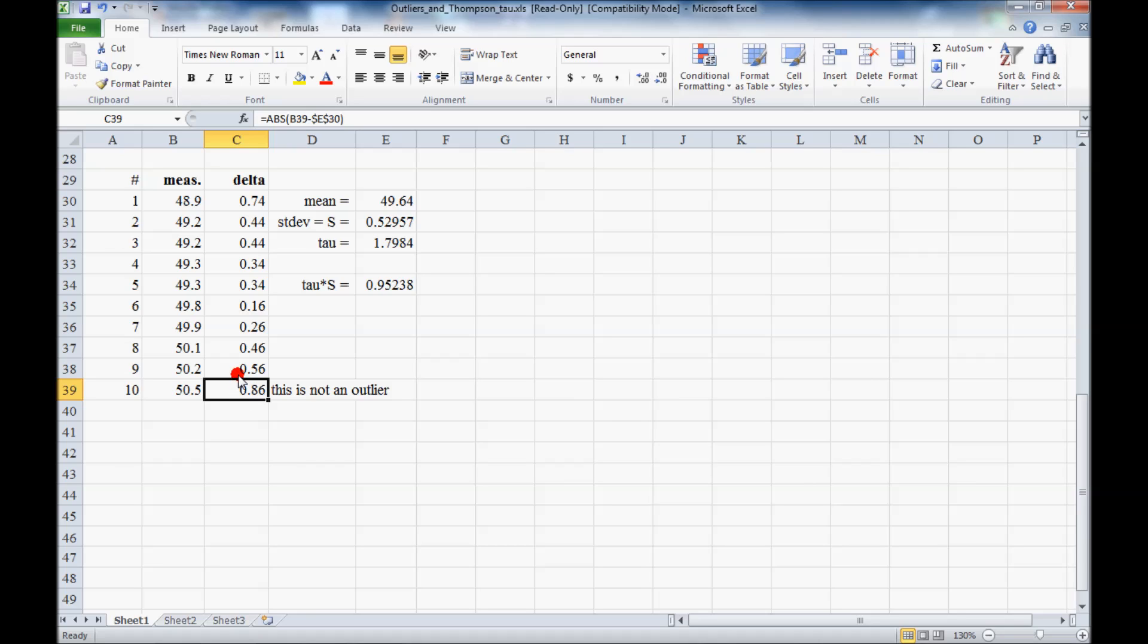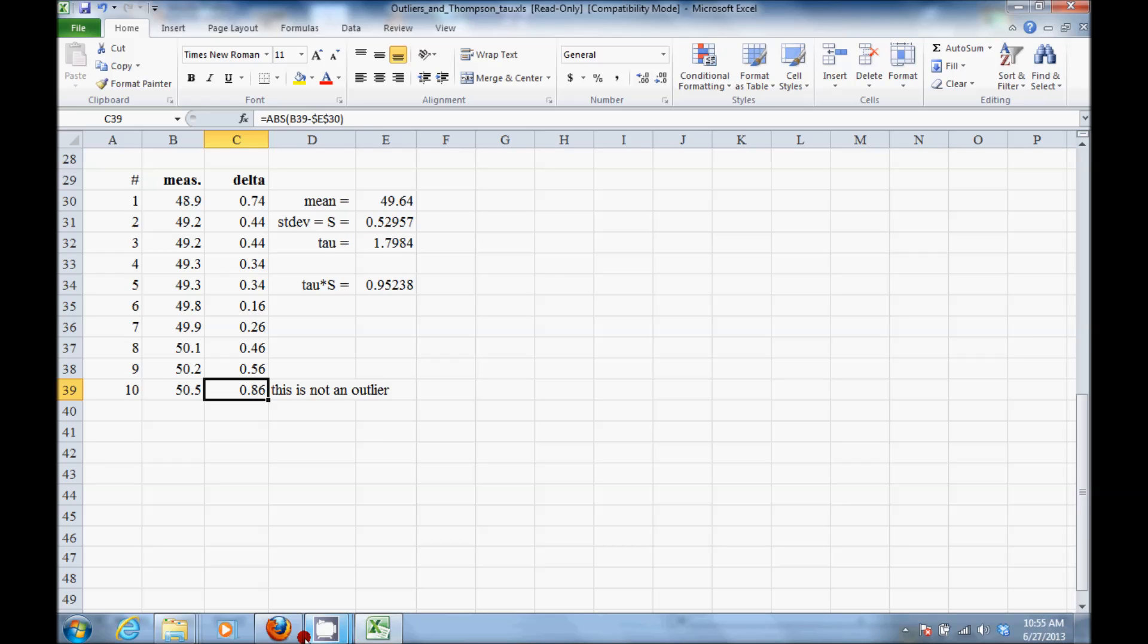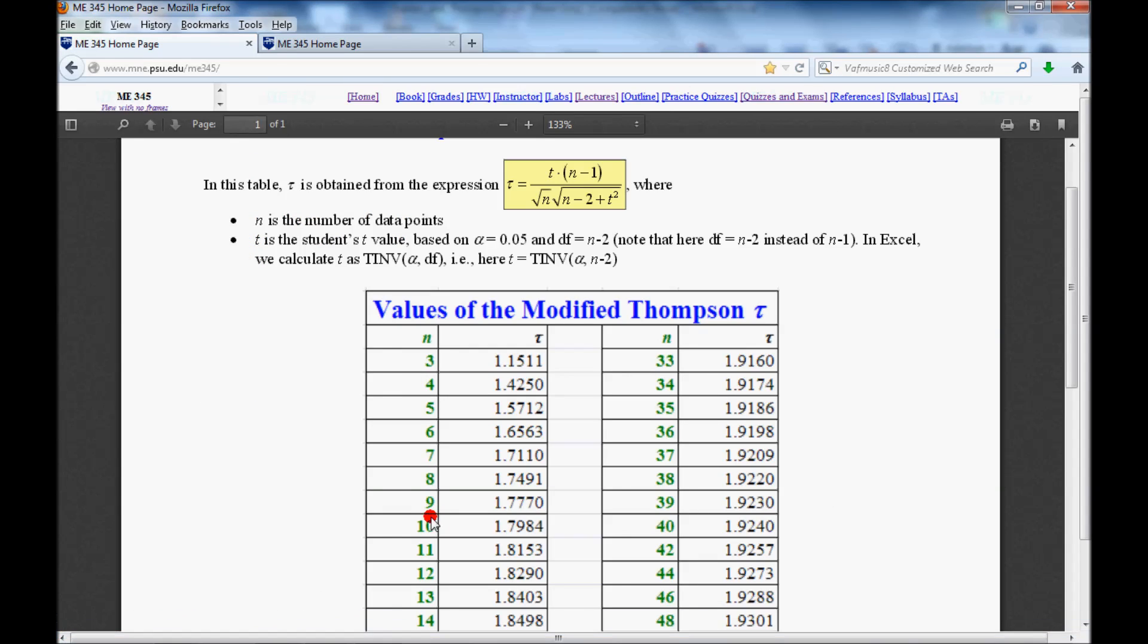And then we would have to go through this whole process again with the nine remaining values to see if there are any other outliers. You have to do this one outlier at a time, and there are some cases where you might have more than one outlier in your problem. You can remove them only one at a time. The reason being that once you remove one, the mean and the standard deviation changes, and then the tau also changes because you will have a fewer number of data points.